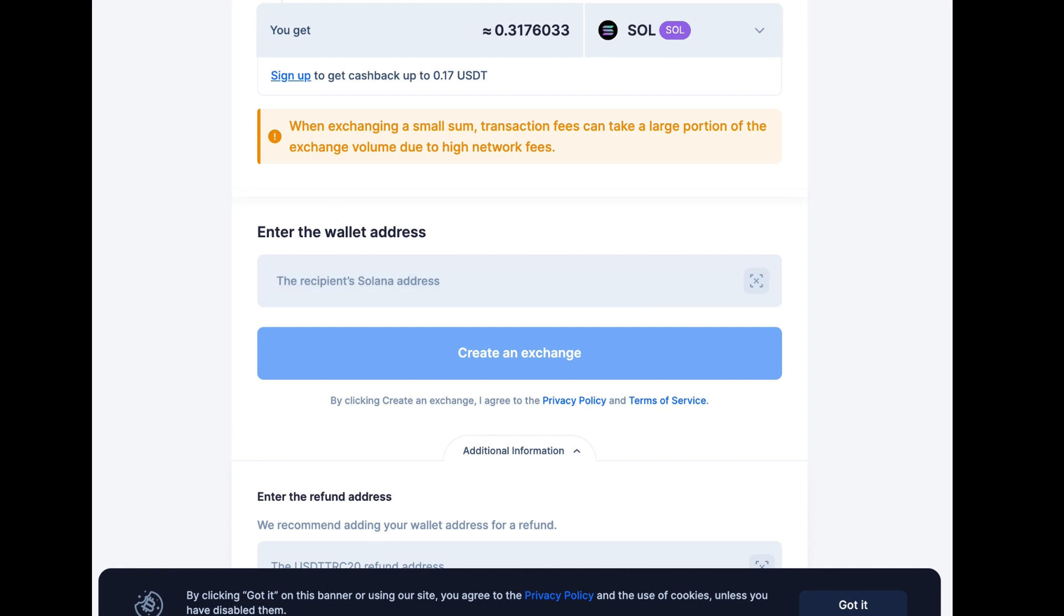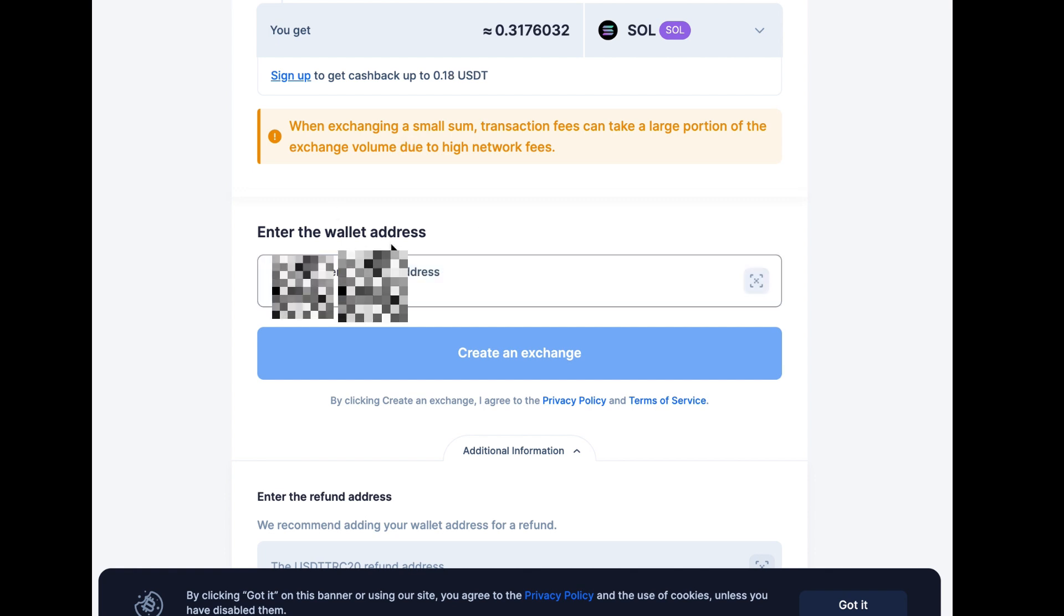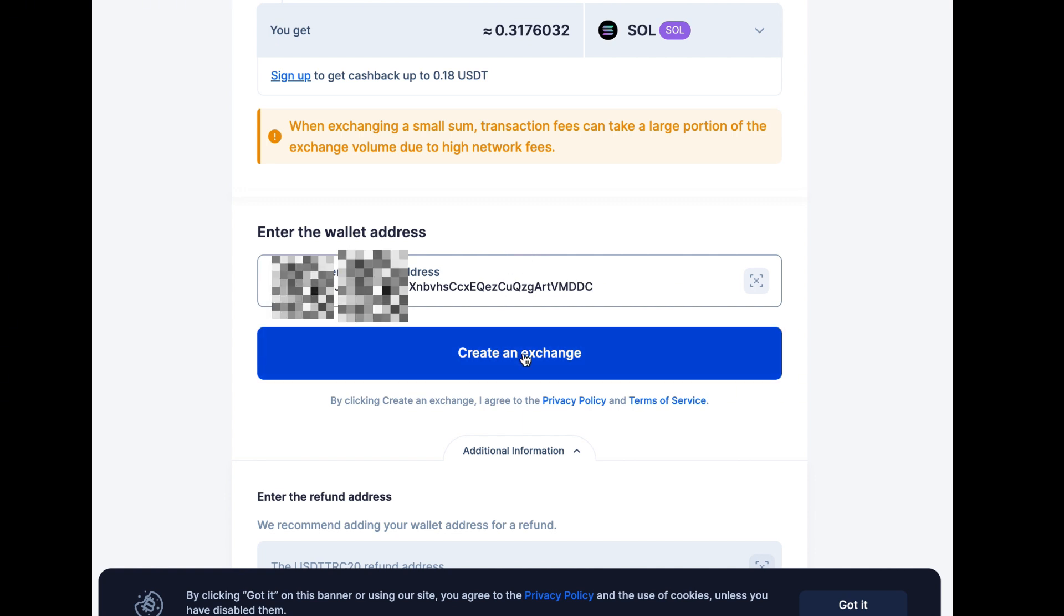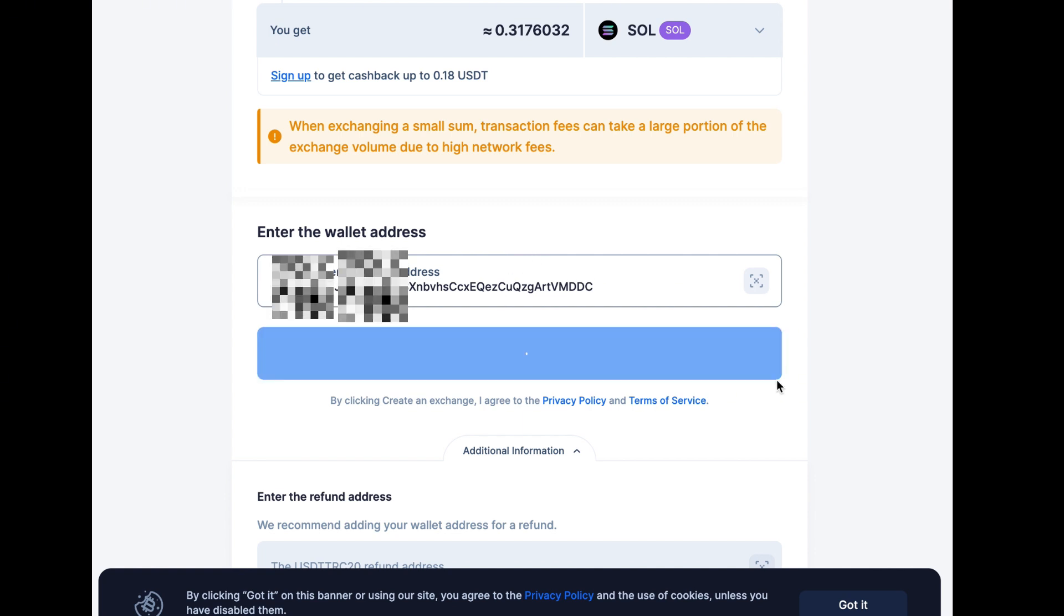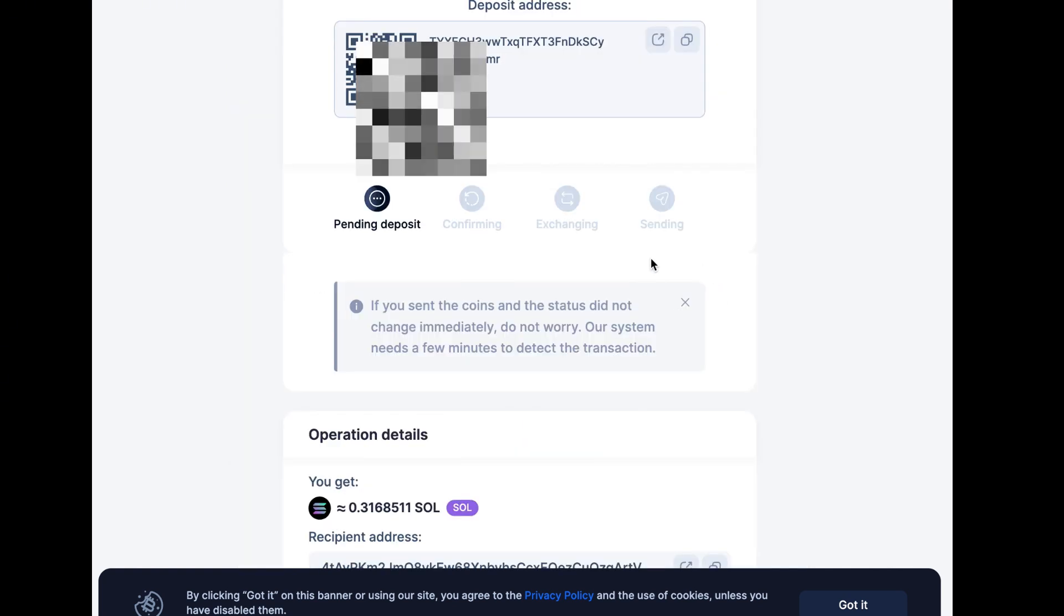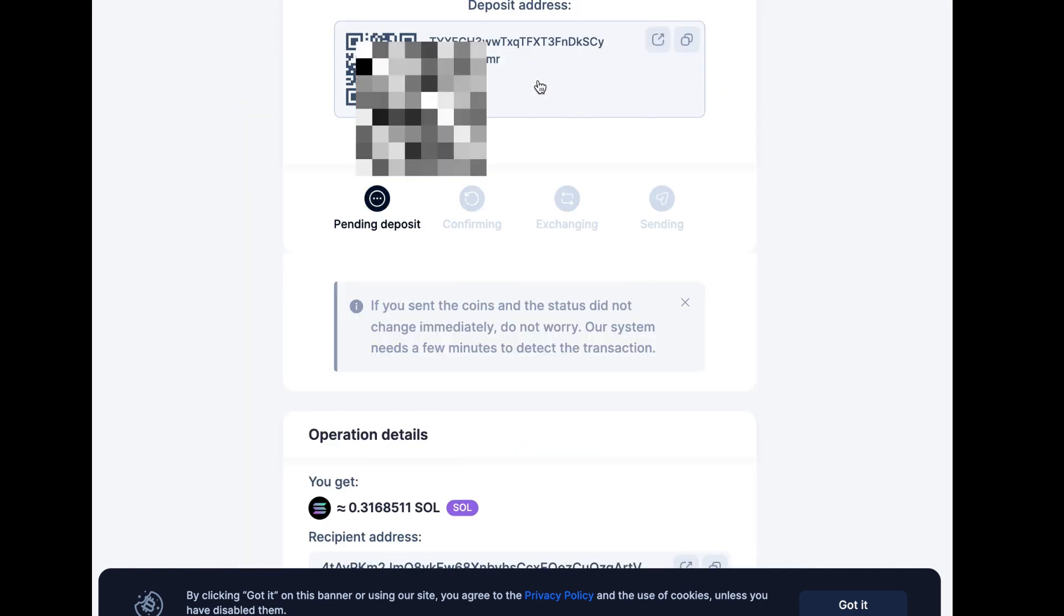I'm going to get my Solana wallet and put it in there. Alright, so I got the Solana wallet that I want to send it to. I'm just going to put it here and create an exchange. Then it gives me this deposit address, which is a Tron deposit address, so I'm just going to